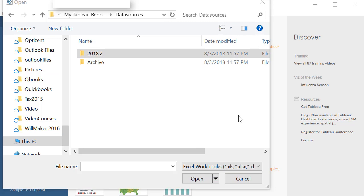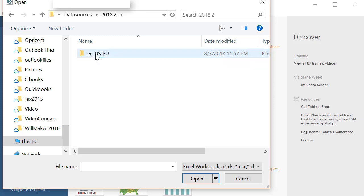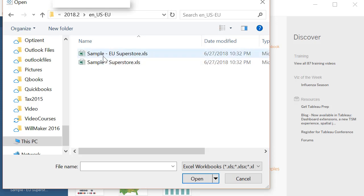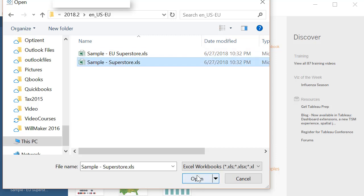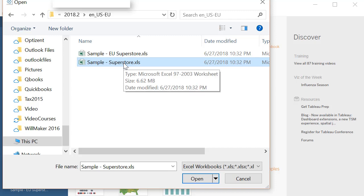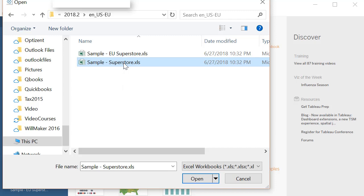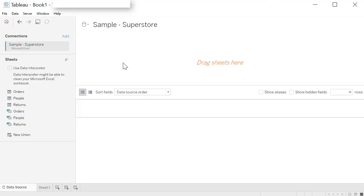The Sample Superstore Excel file is available under 2018 folders. So click on it and go under ENUS and here you have it. Sample Superstore. You can click on it to select it and click open or simply double click on it to open it and launch the connection. There you have it.